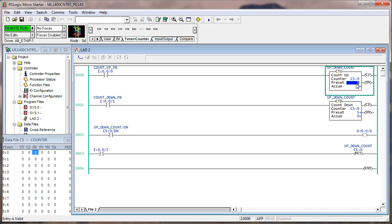Does this behavior vary from the timer data type when you change the preset after the done bit was set? Yes. With the timer data type, once it's done, it's done — you can mess with the preset and accumulate all you want, but when it's done it's done. Not so with the counter instruction. That's not how a counter data type and counter instructions work together. Other than the fact that timer data types count units of time and counter data types count events — that's where the similarity ends.